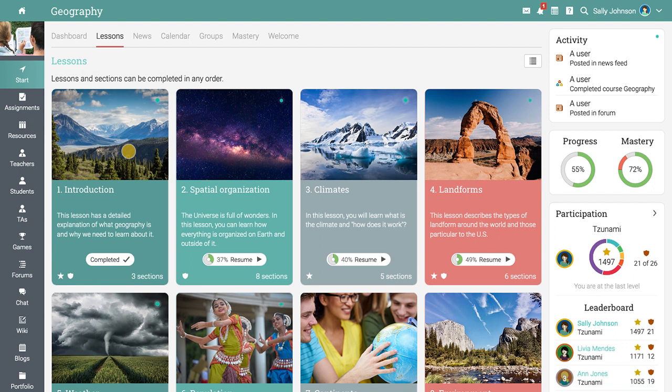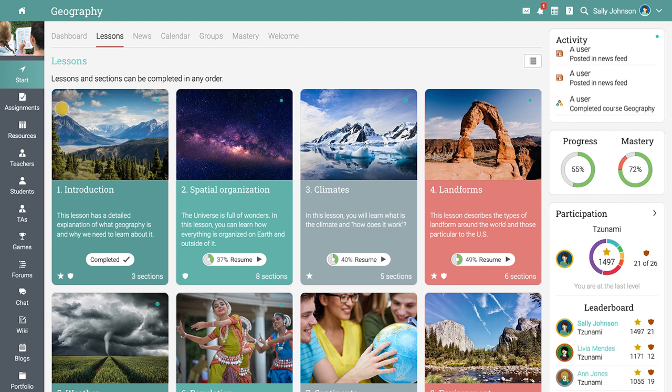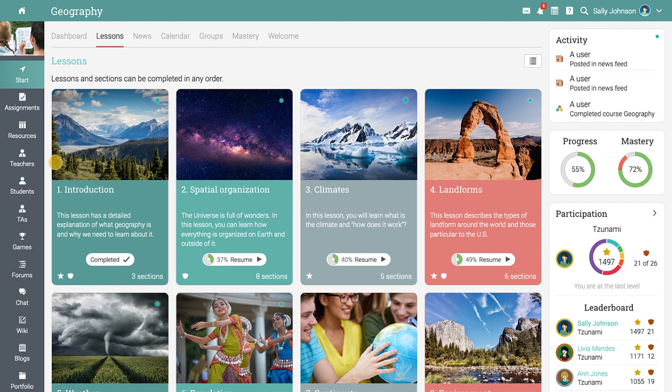The left bar gives you direct access to the most important areas in the class, such as your assignments, the resources area, the class teachers and students, and more.